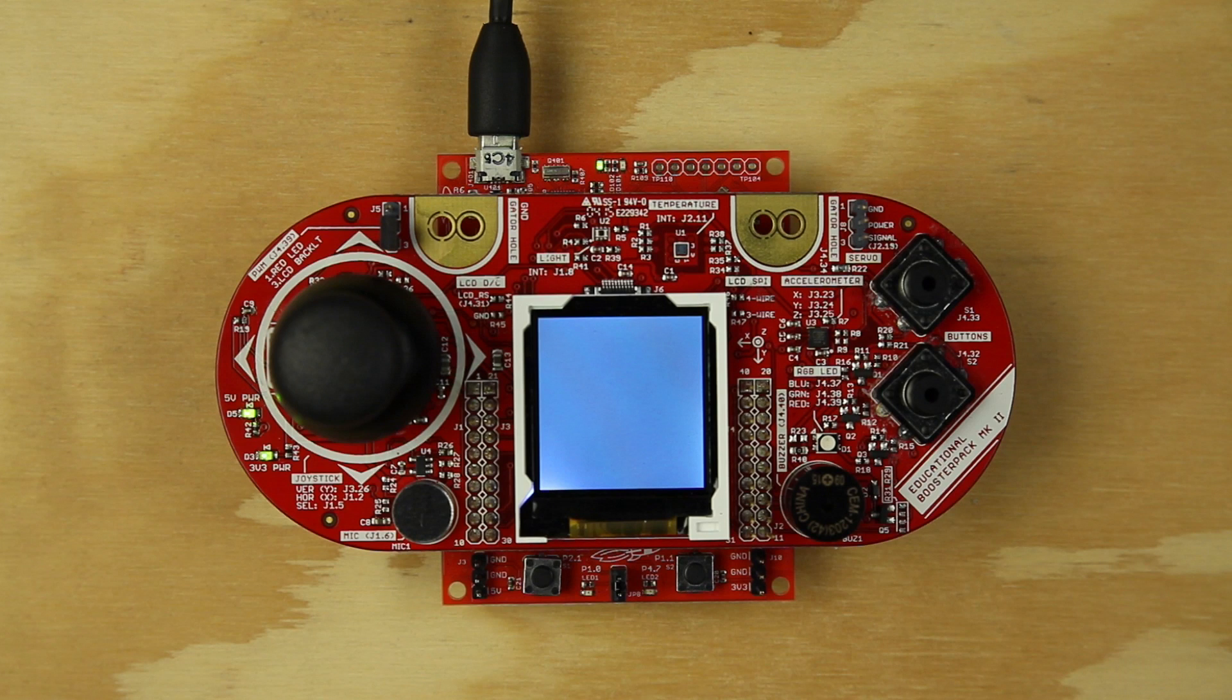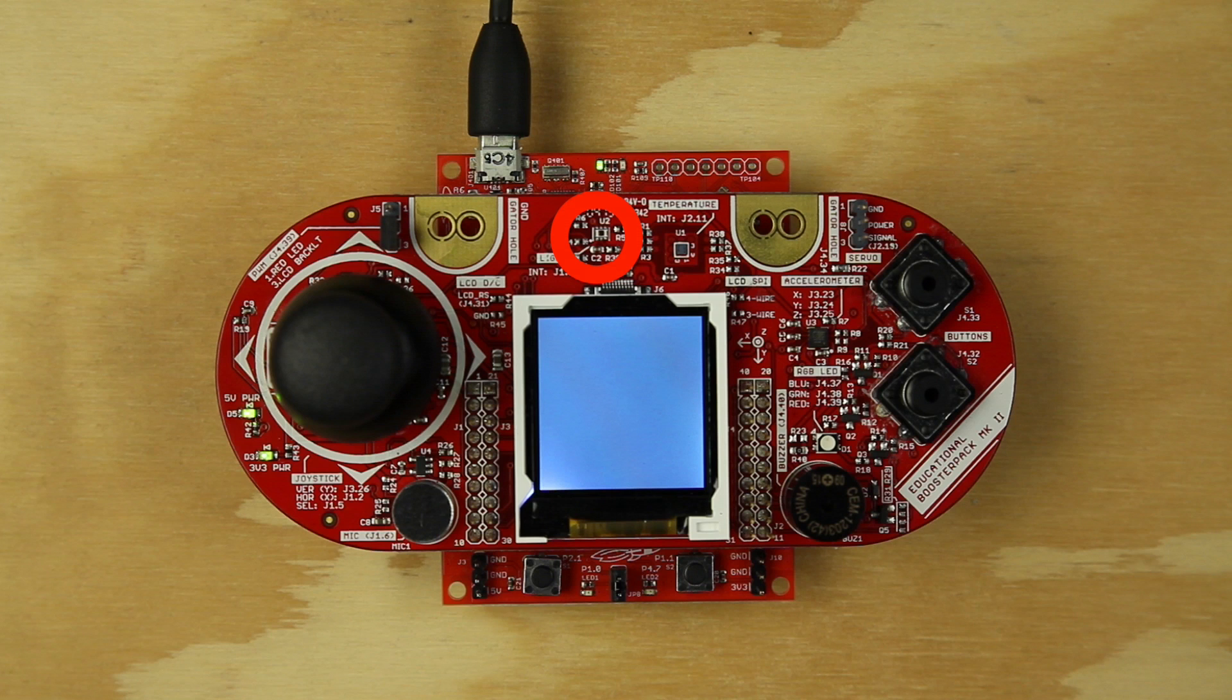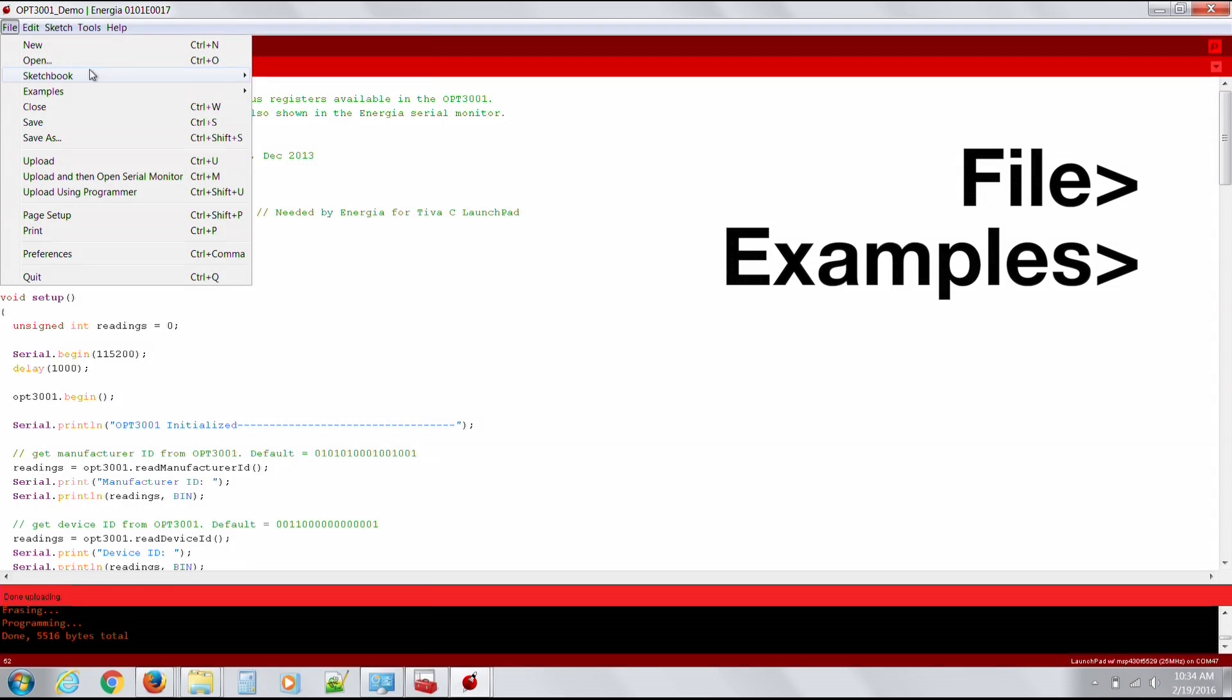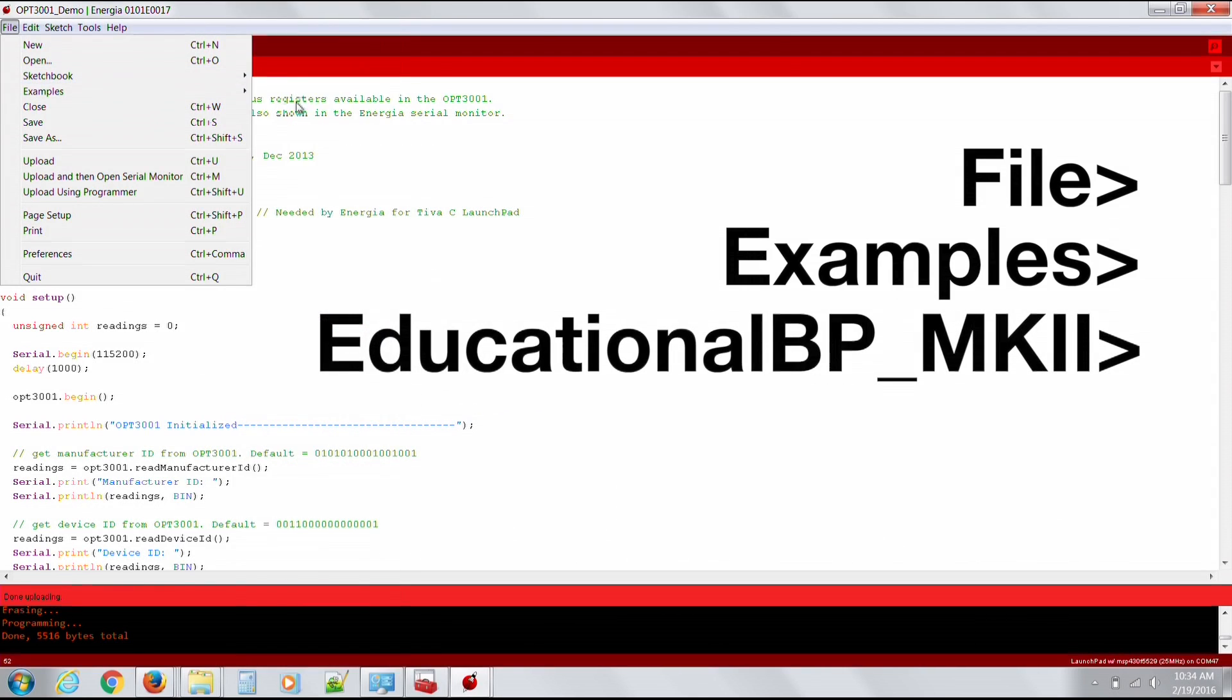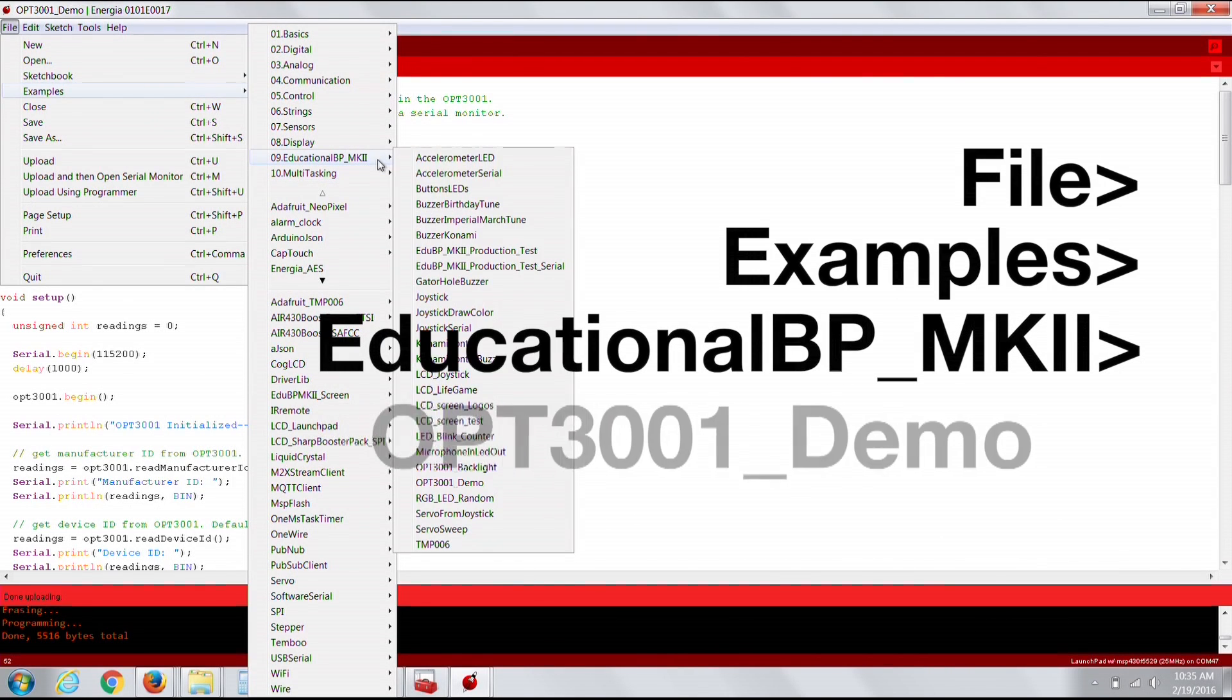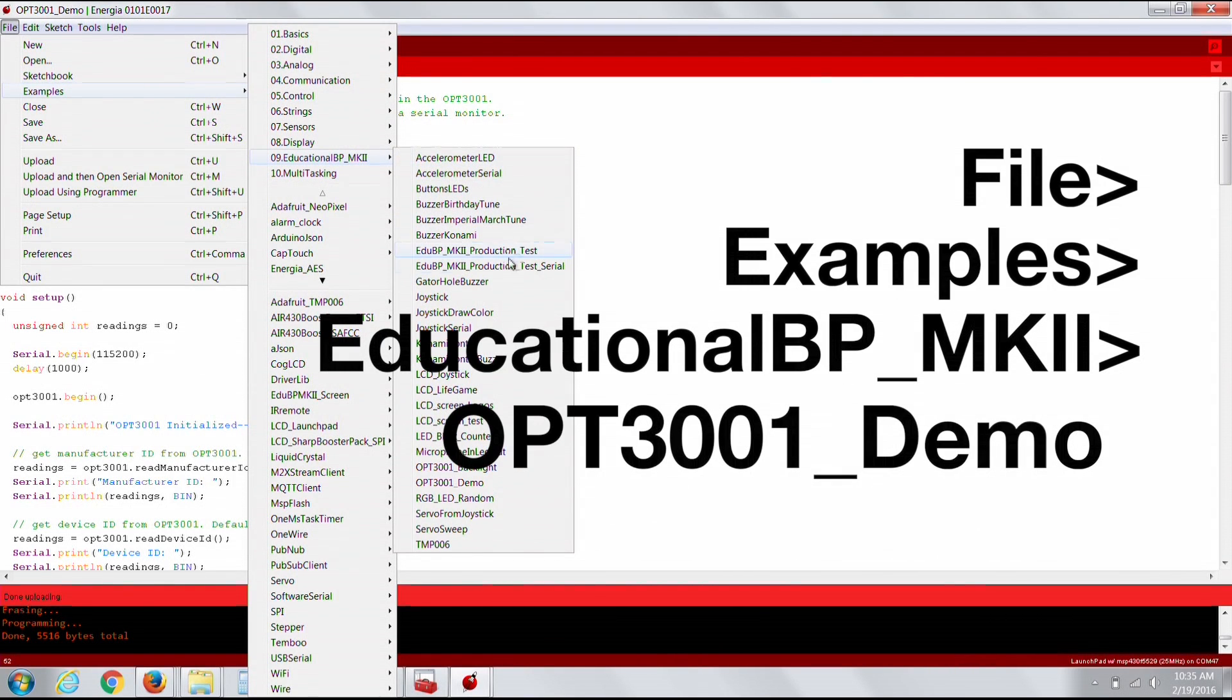OPT3001 Demo initializes and runs example code to test the OPT3001 light sensor, printing the results to the serial monitor. Energia comes preloaded with example code for OPT3001 Demo. The example code can be opened by going to File, Examples, Educational BPMKII, OPT3001 Demo.